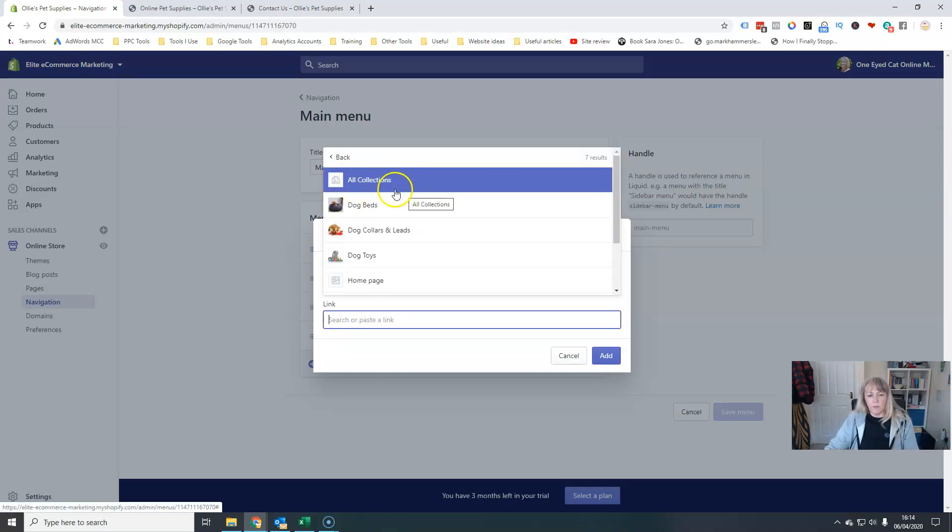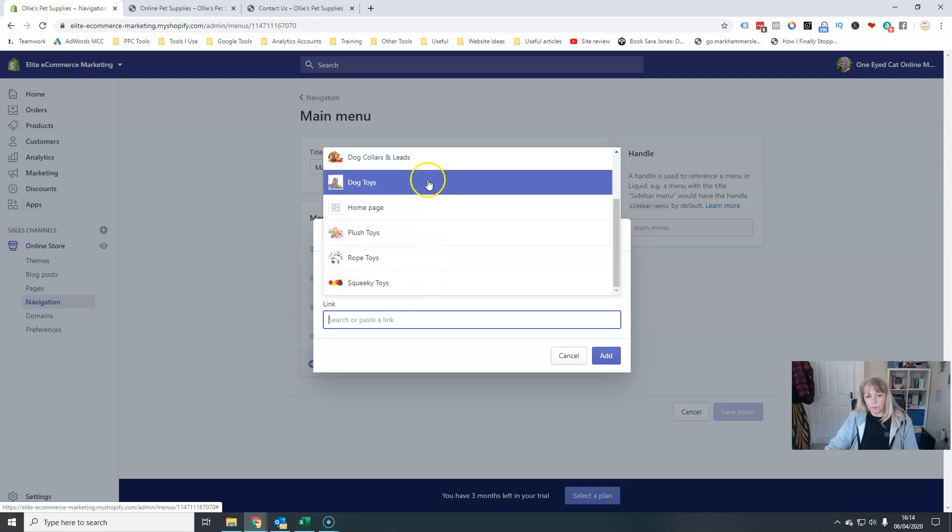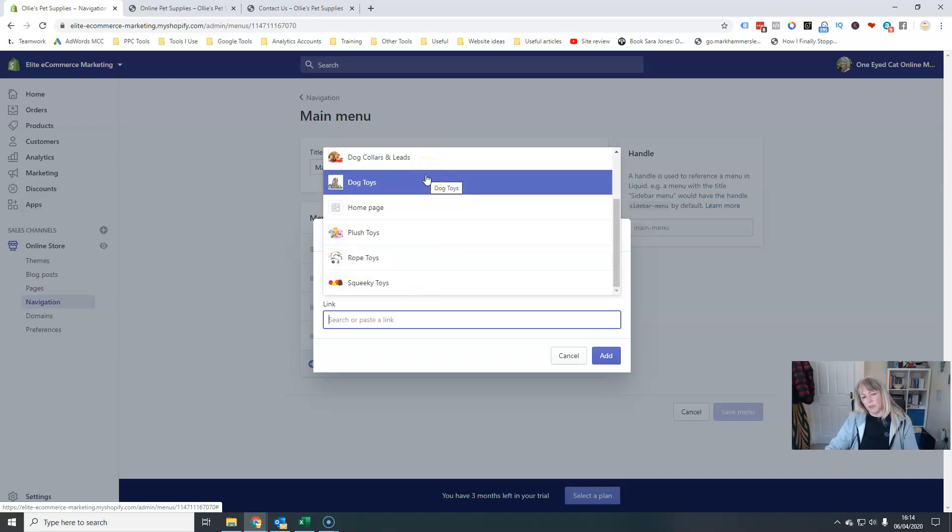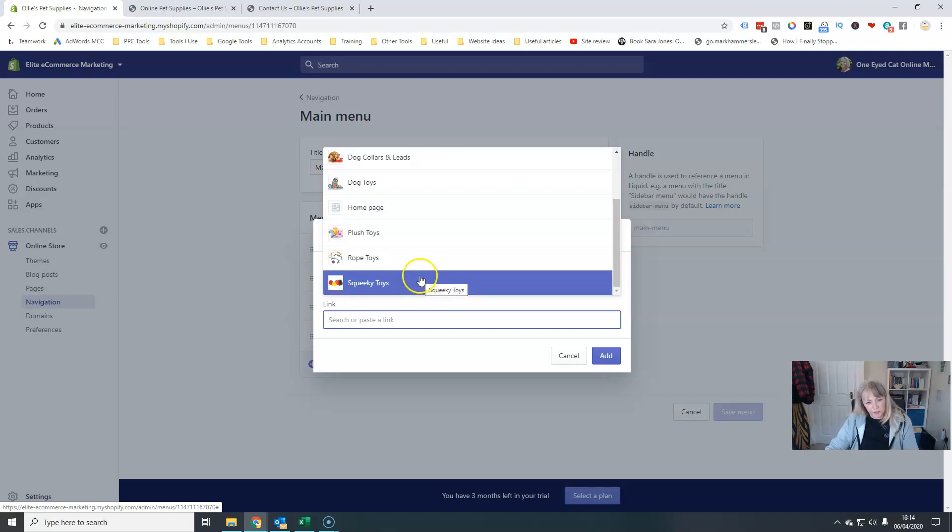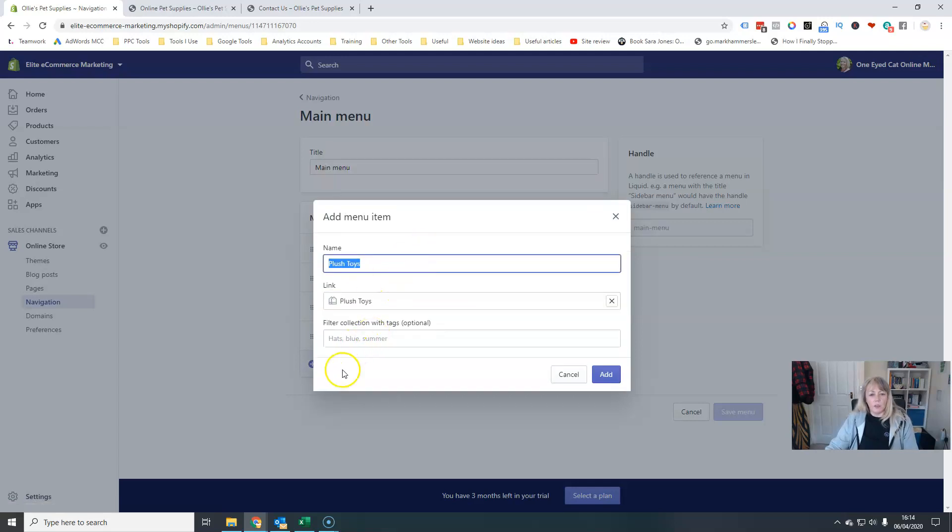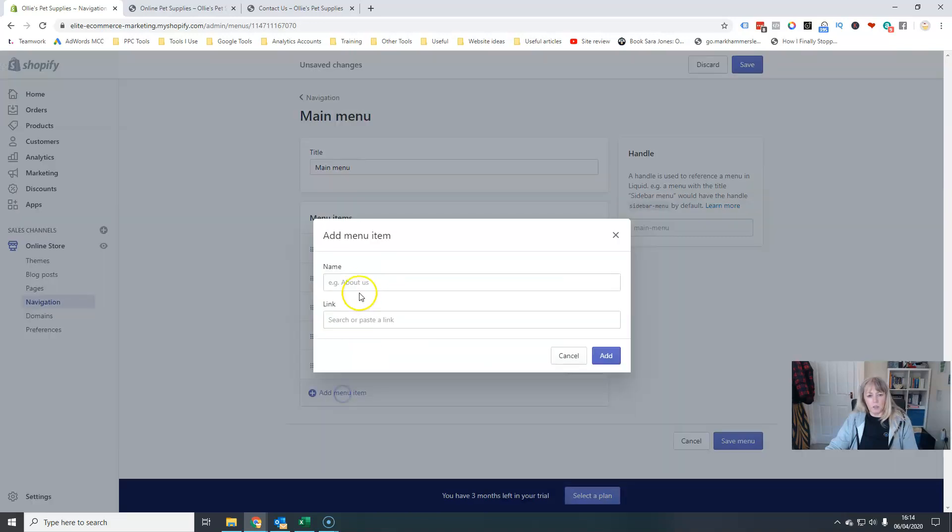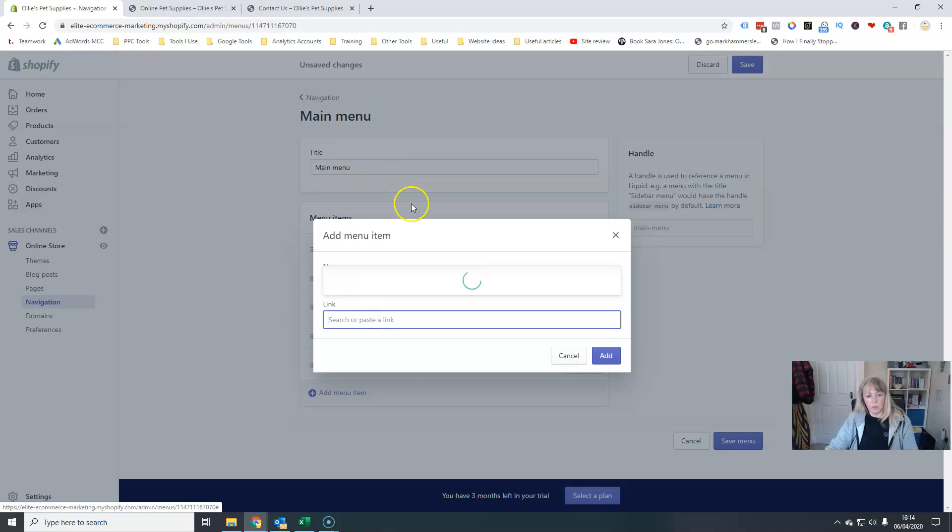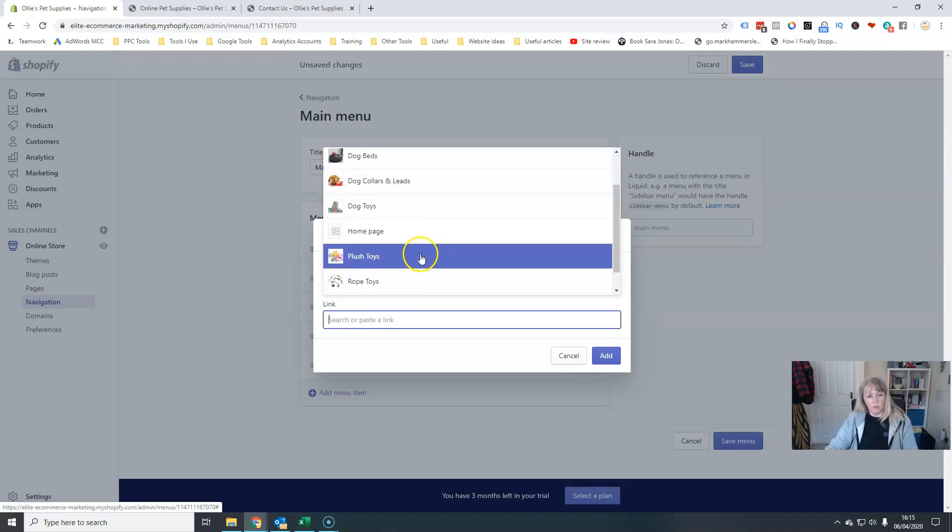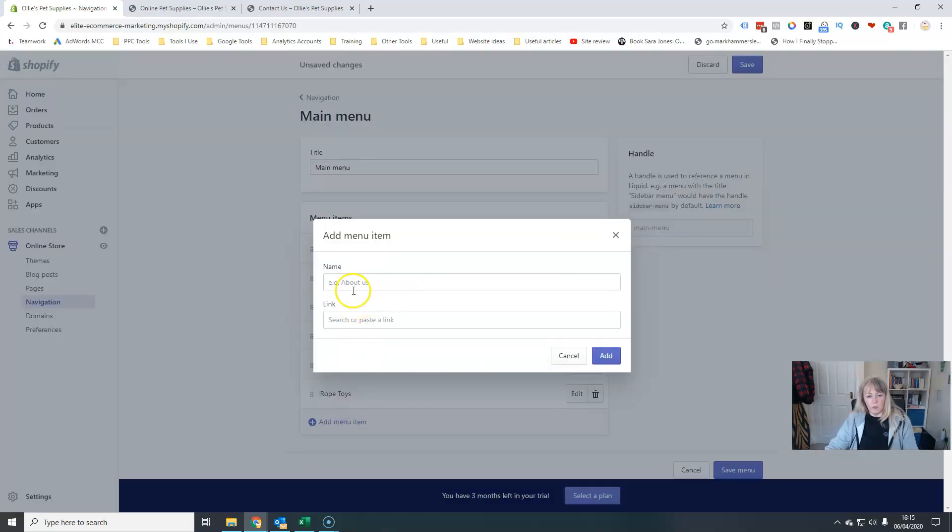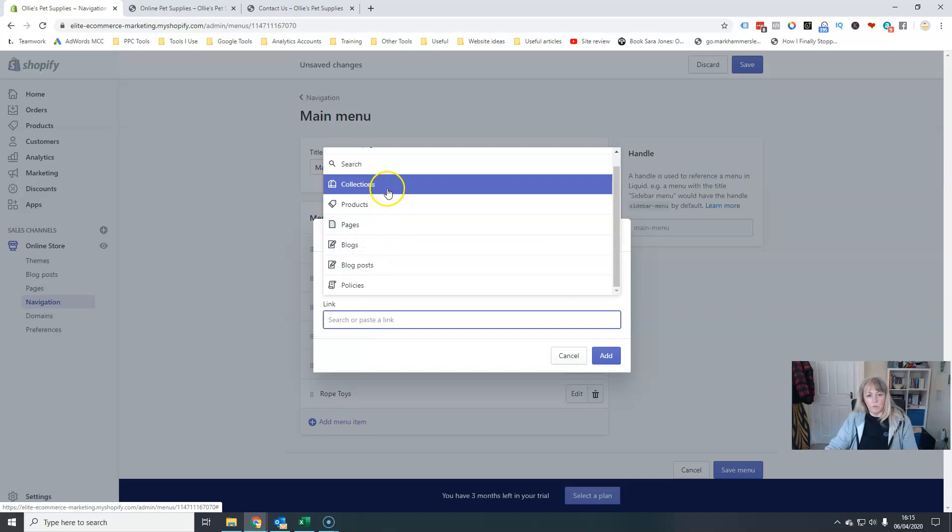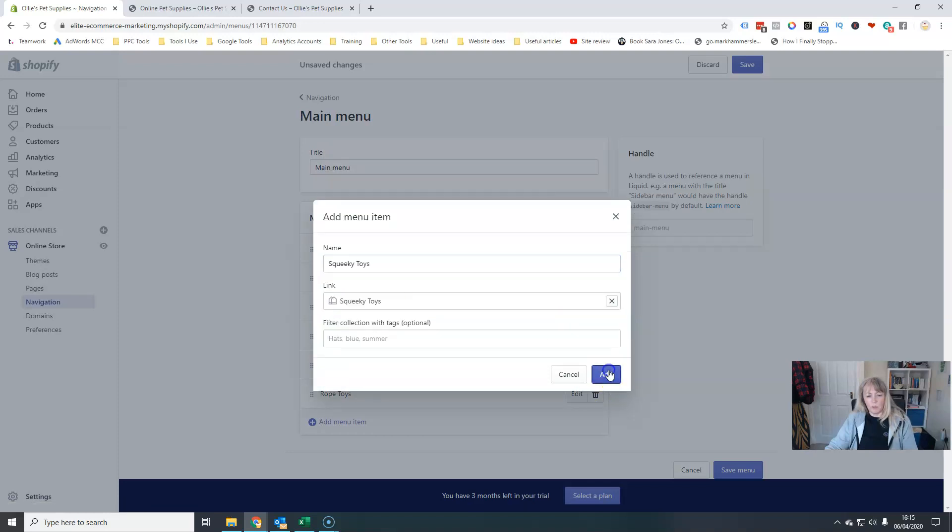So I've got a dog toys category. And then underneath those I've got plush toys, rope toys, and squeaky toys. So if I wanted to add all those three categories, as you can see, I'd have to do this and I'd have to go collections and I'd have to go plush toys, rope toys, and then squeaky toys.